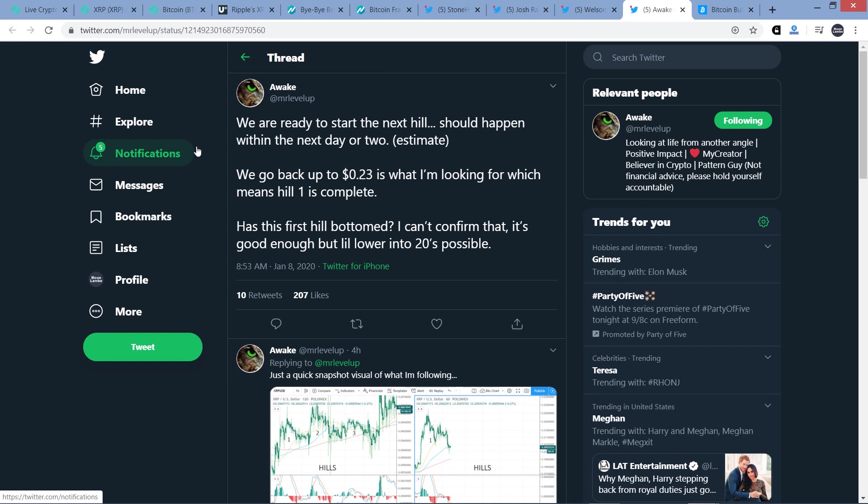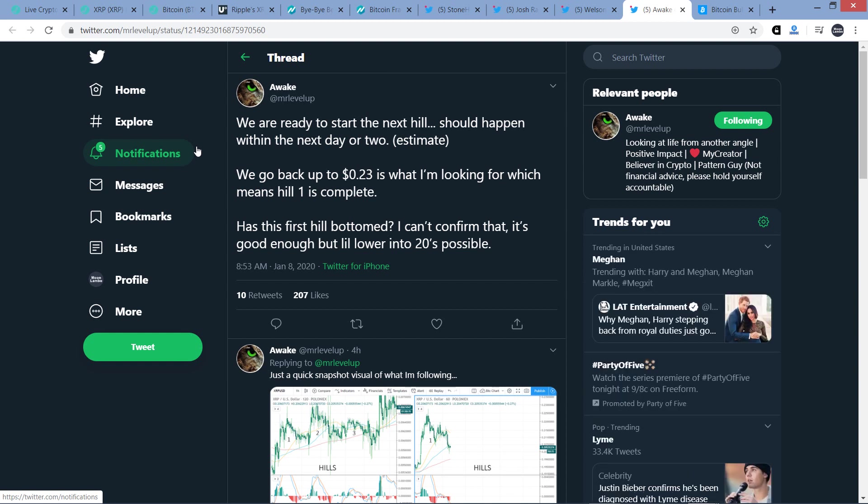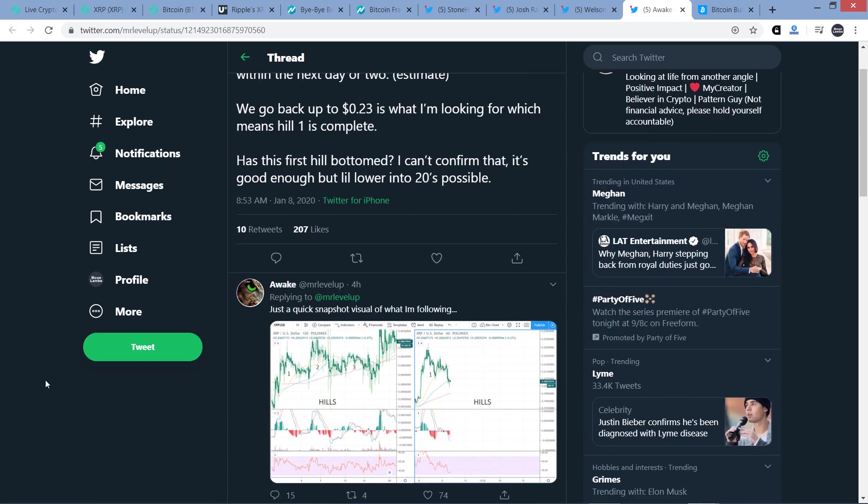And here's a tweet now from Awake, a member of the XRP community who is at MrLevelUp on Twitter. Here's what he wrote. We are ready to start the next hill. Should happen within the next day or two. And then he writes, that's an estimate. We go back up to 23 cents is what I'm looking for, which means hill one is complete. Has this first hill bottomed? Question mark. I can't confirm that. It's good enough, but a little lower into 20s possible.